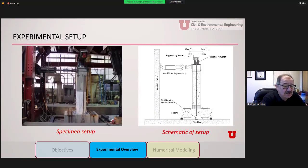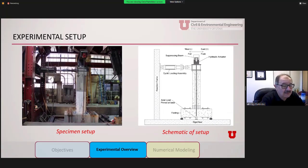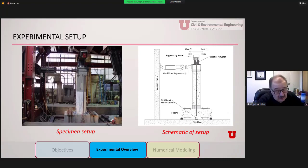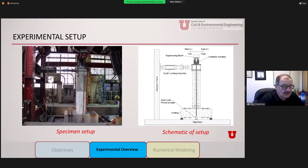Here is the test setup. We are securing the footing on the strong floor, and you can see the column with the axial load applied using rods — one rod here and one on the other side, reacting against the beam at the top. The hydraulic actuator applies a cyclic lateral displacement or lateral load, and the footing is a protected element that is fixed.